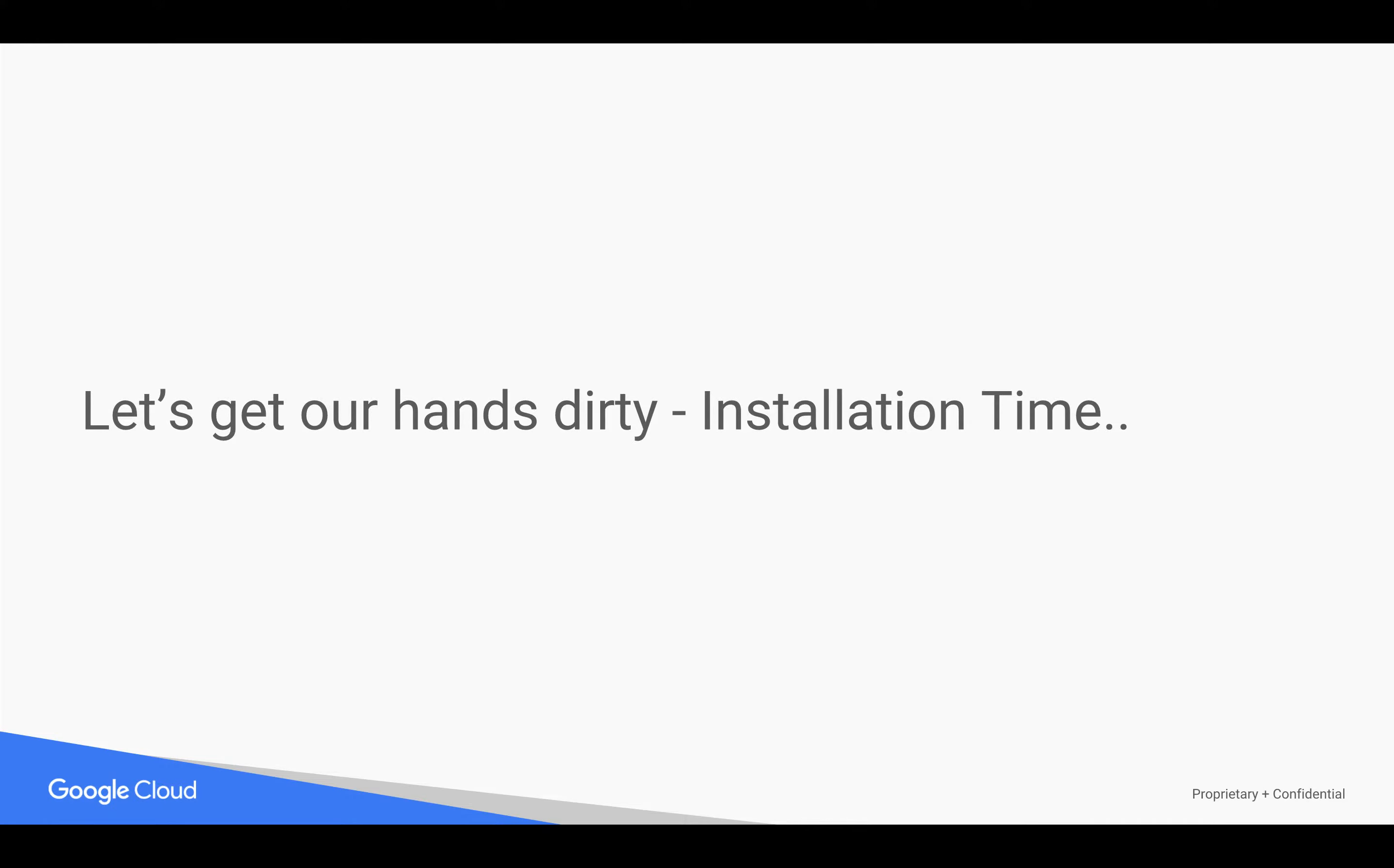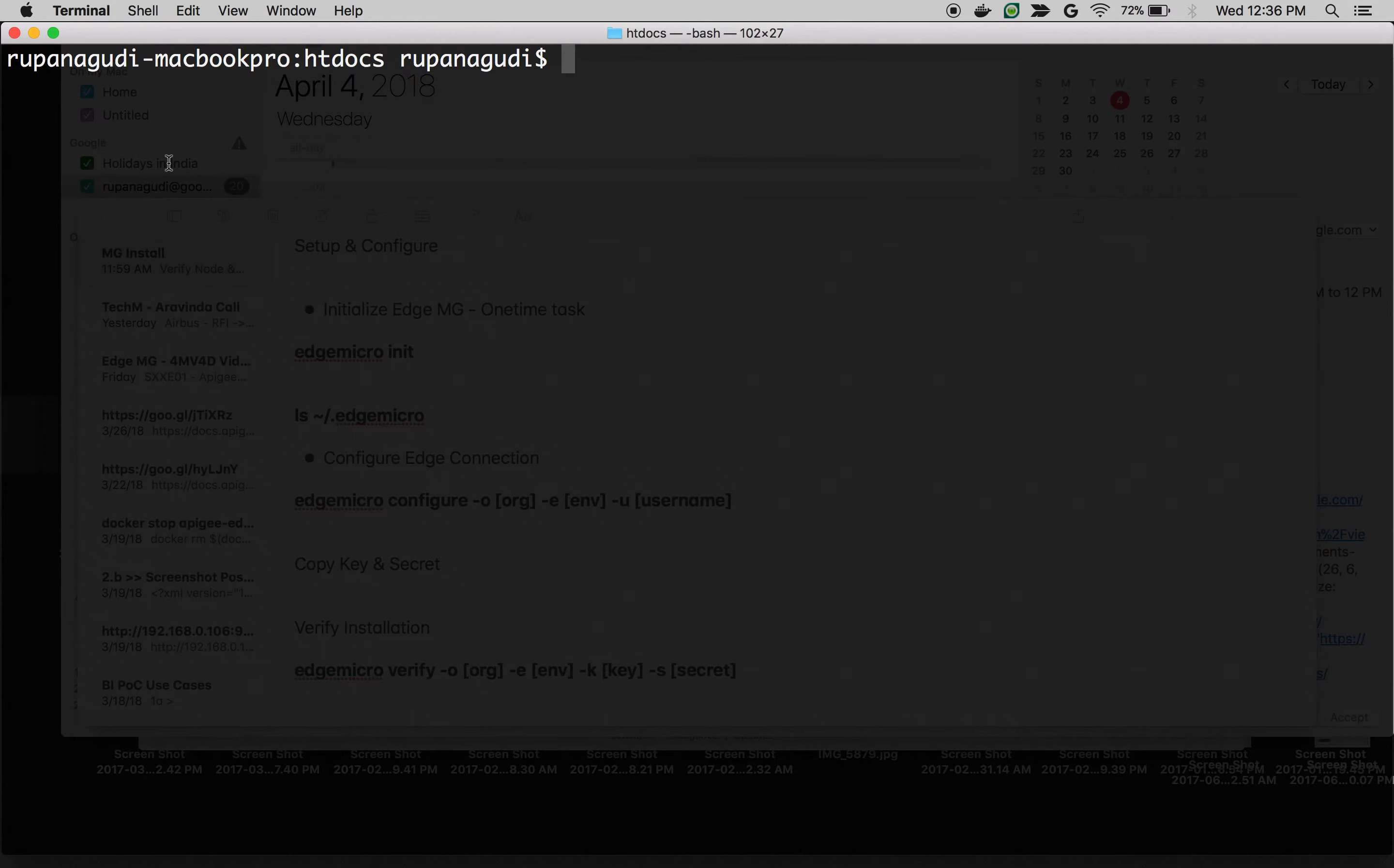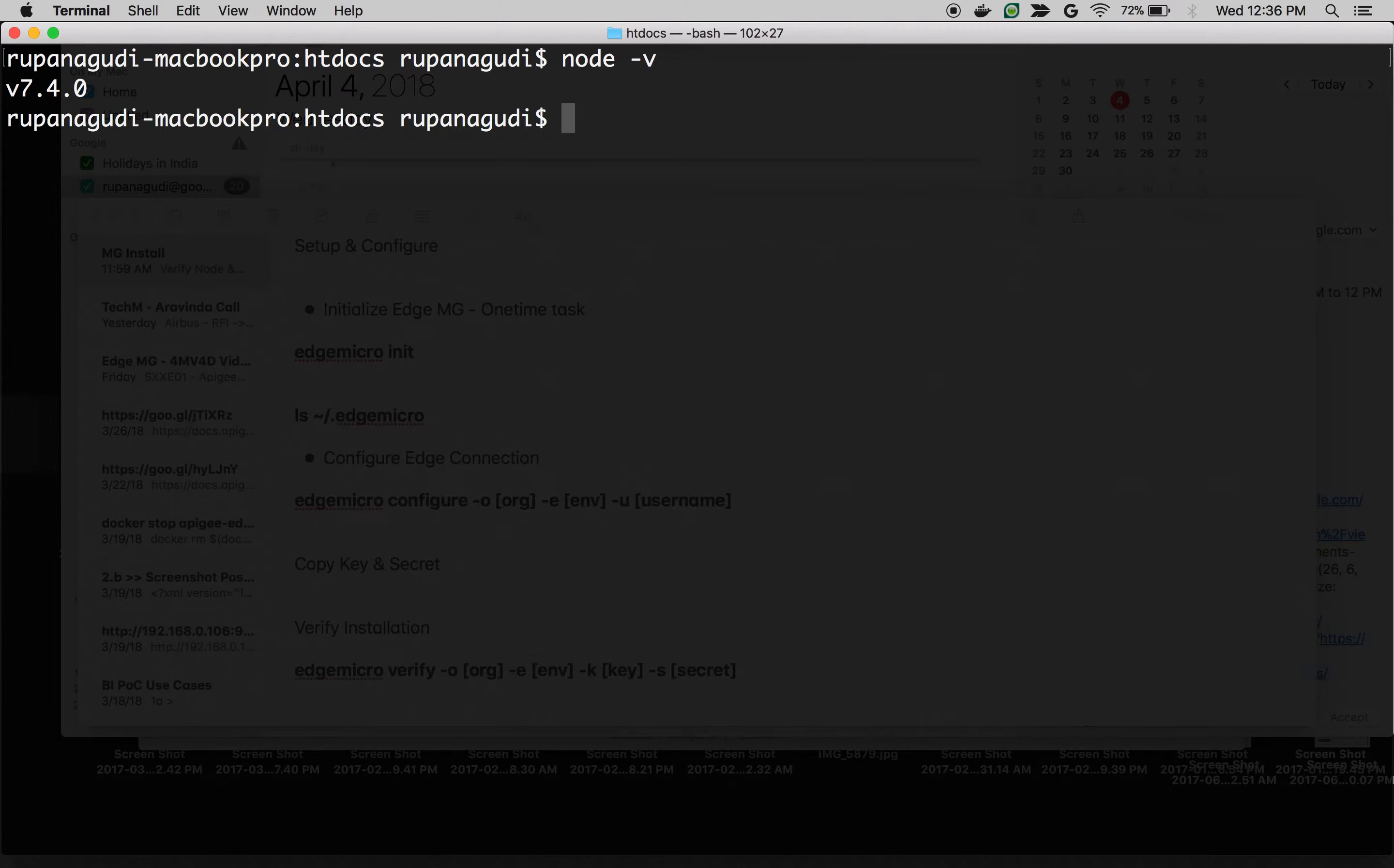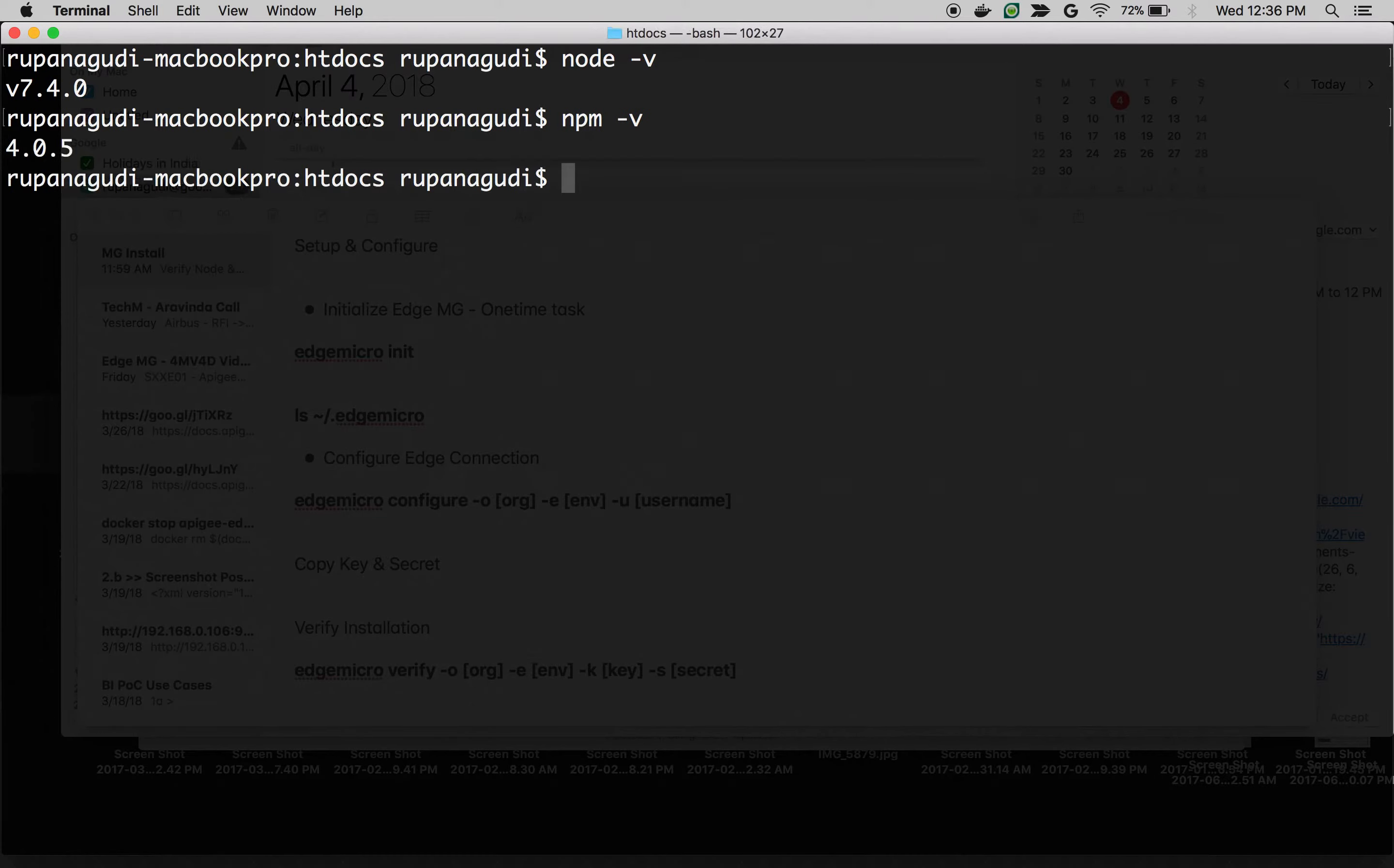Let's install Apigee Edge Micro Gateway. First, let's make sure that Node and NPM is installed. Type Node-V. You should see Node version greater than 4.x. So I have 7.4 and make sure that NPM is installed. You can verify that using NPM-V command. As you can see 4.0.5.